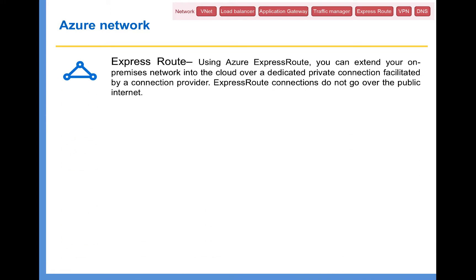And we have ExpressRoute. Using ExpressRoute, you can extend your on-premises network into the cloud over a dedicated private connection facilitated by a connection provider. ExpressRoute connections do not go over the public internet. So if you want to build a hybrid cloud — i.e., have your on-premise data center connected to the Azure data center with mission-critical applications on-premise and non-mission-critical applications on the cloud — then you can use ExpressRoute to establish that connection. There are many third-party providers with data centers that have direct connectivity with Microsoft data centers, and you connect your data center to them, which in turn connects to Microsoft. A direct connection is generally used for government organizations, not private companies.